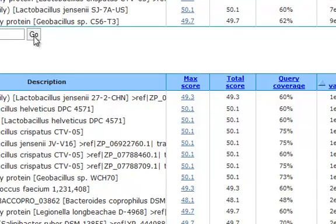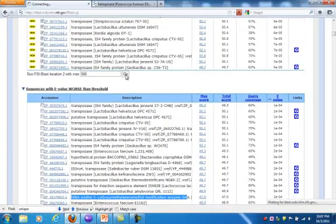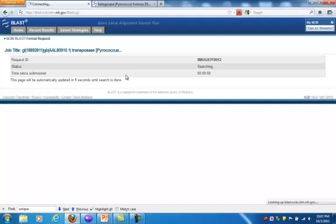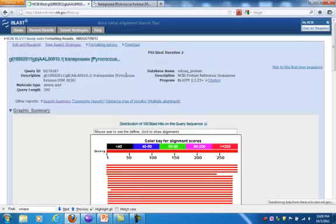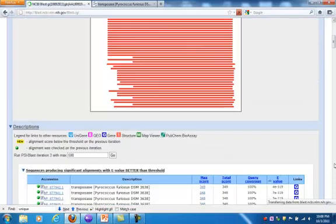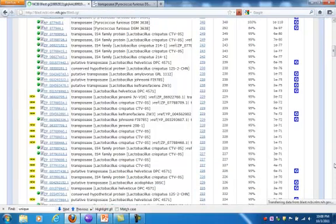So now my second iteration, rather than using a query, is actually searching with a matrix or a mathematical representation of a protein family. We commonly call that a profile, it's a quantitative description.